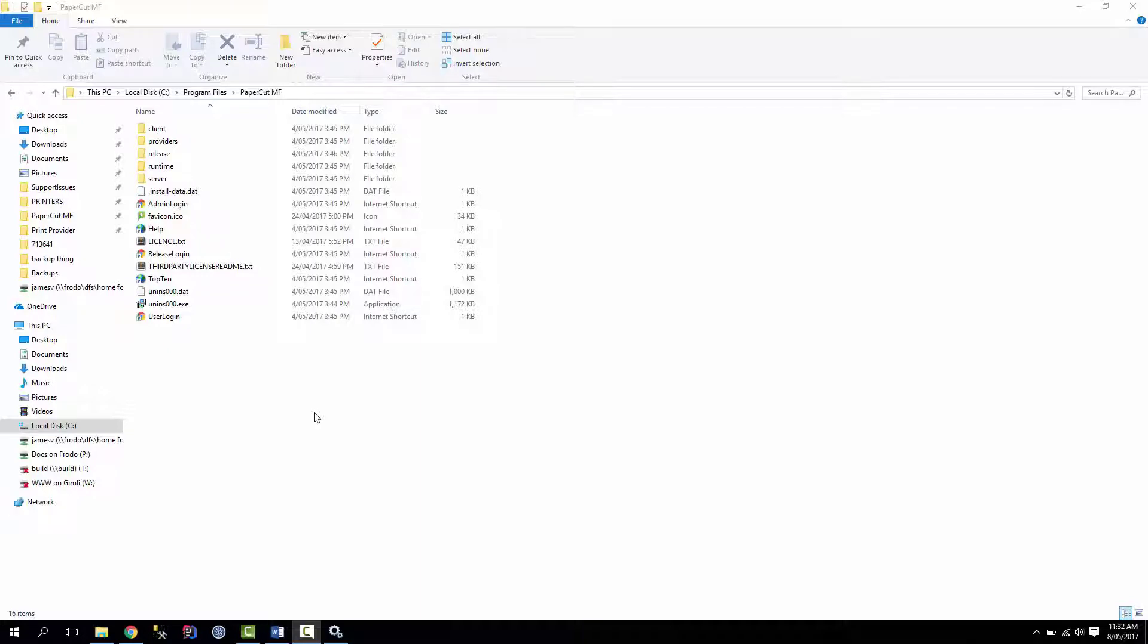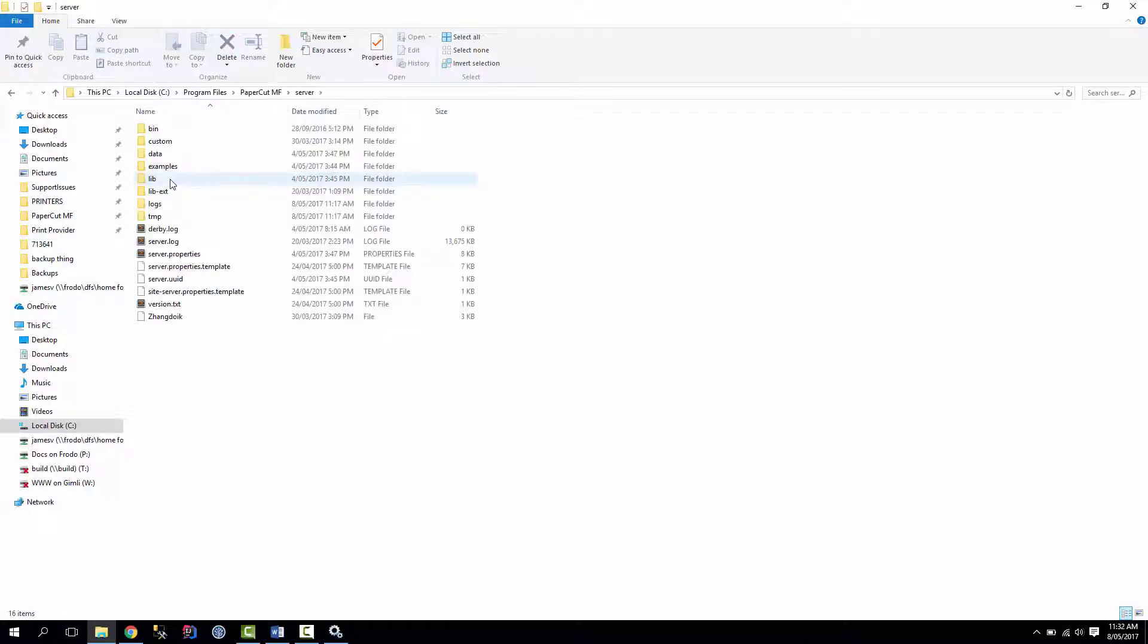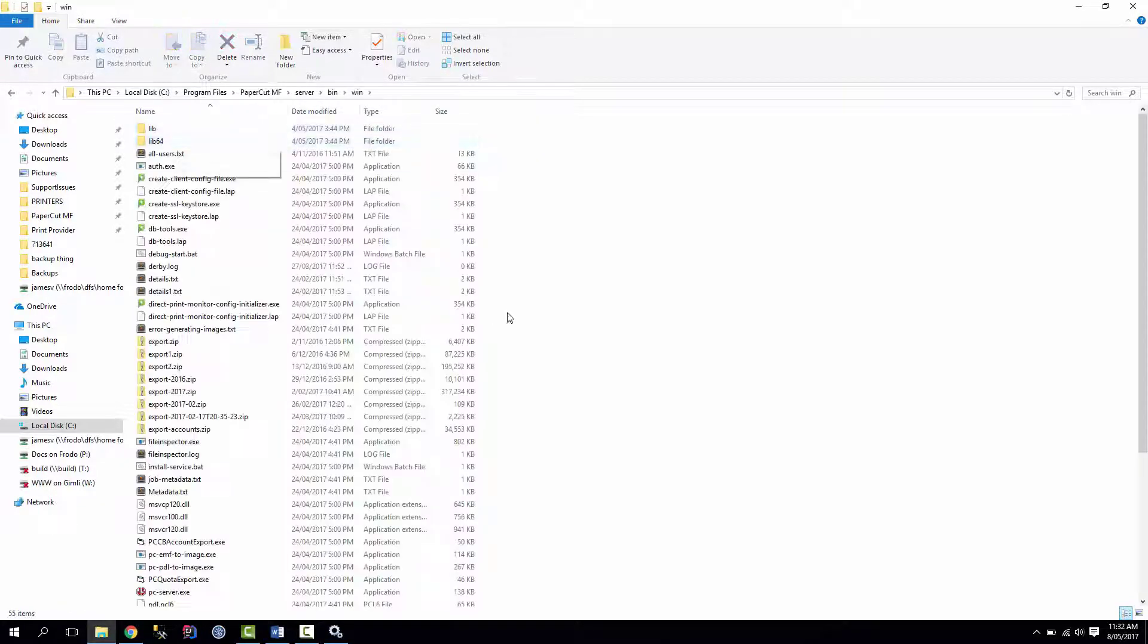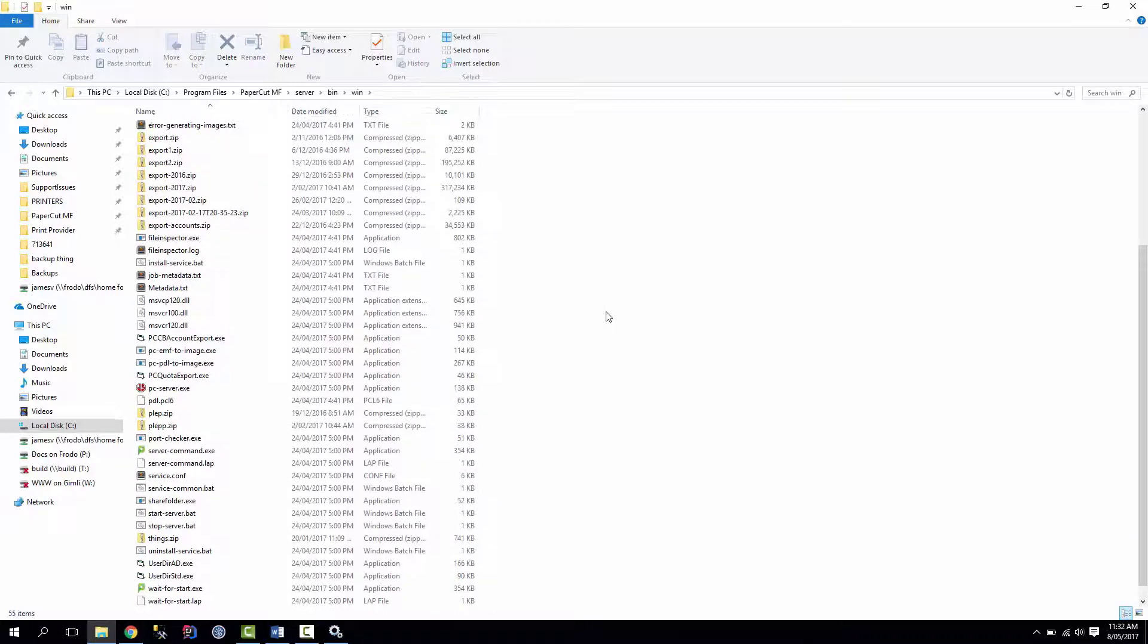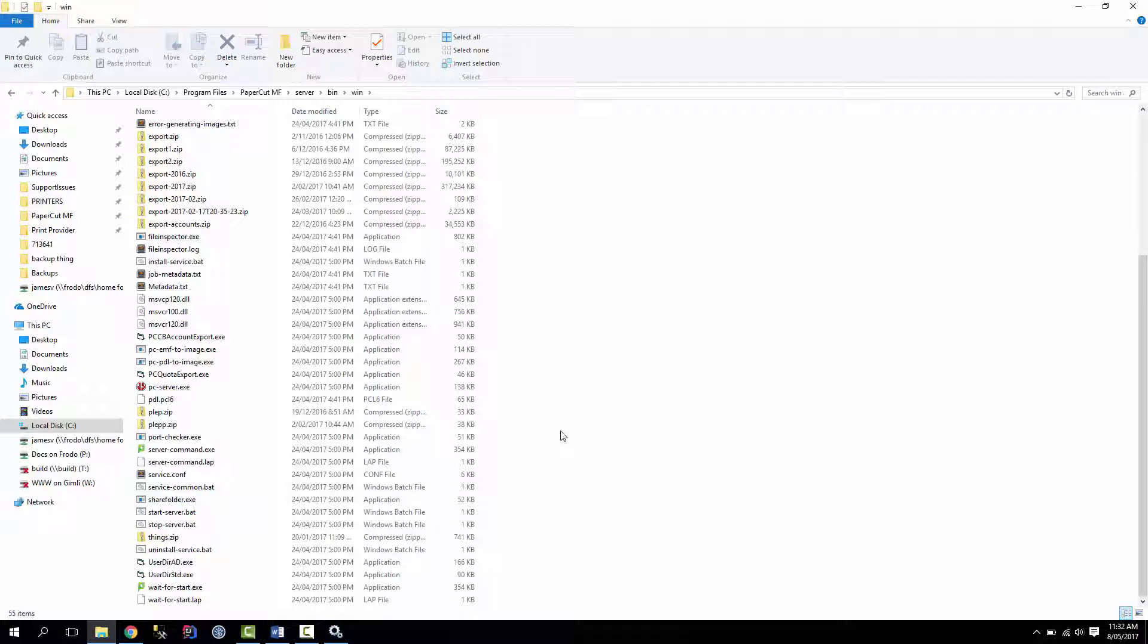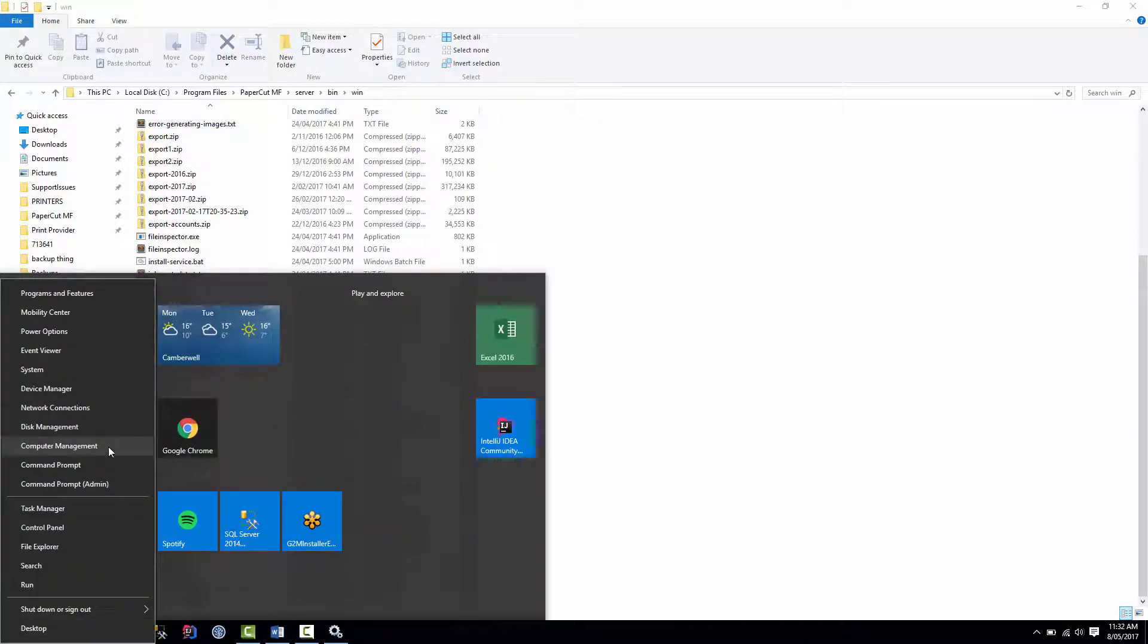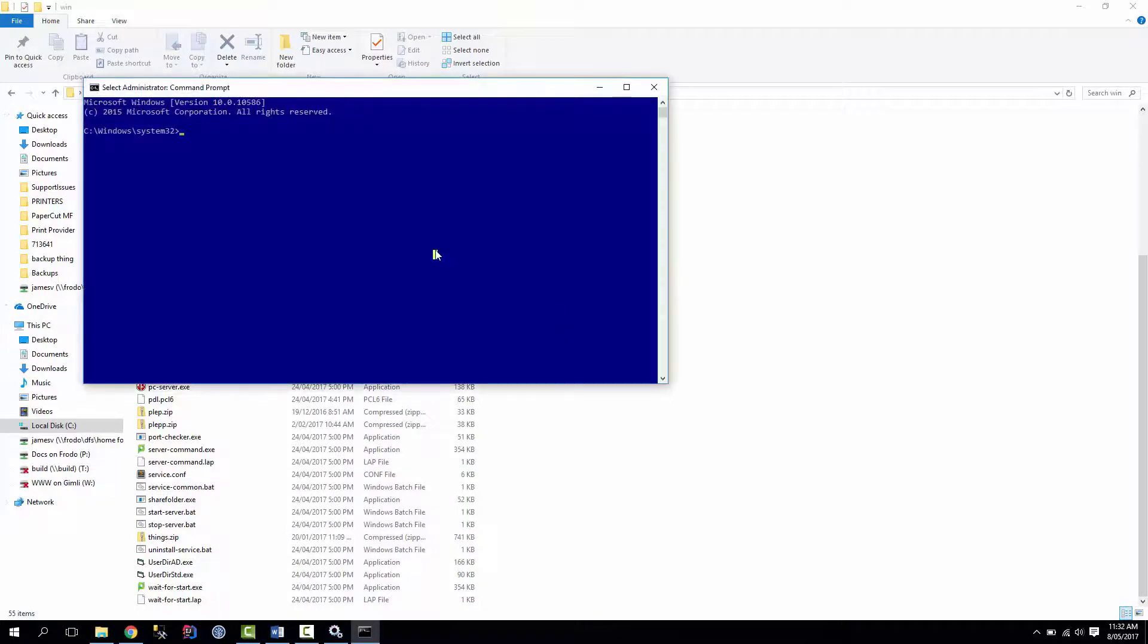Okay, so to do an offline backup, the first thing we need to do is actually stop application server. So the easiest way to do this, I mean for the purpose of this video we can go to the server, bin and win directory, and there's a bunch of commands and things in here that we can use. The one we want to do is the stop server command, but in order to do this we need to have the command prompt in administrator mode. So open up one of these and set your directory to the PaperCut directory.